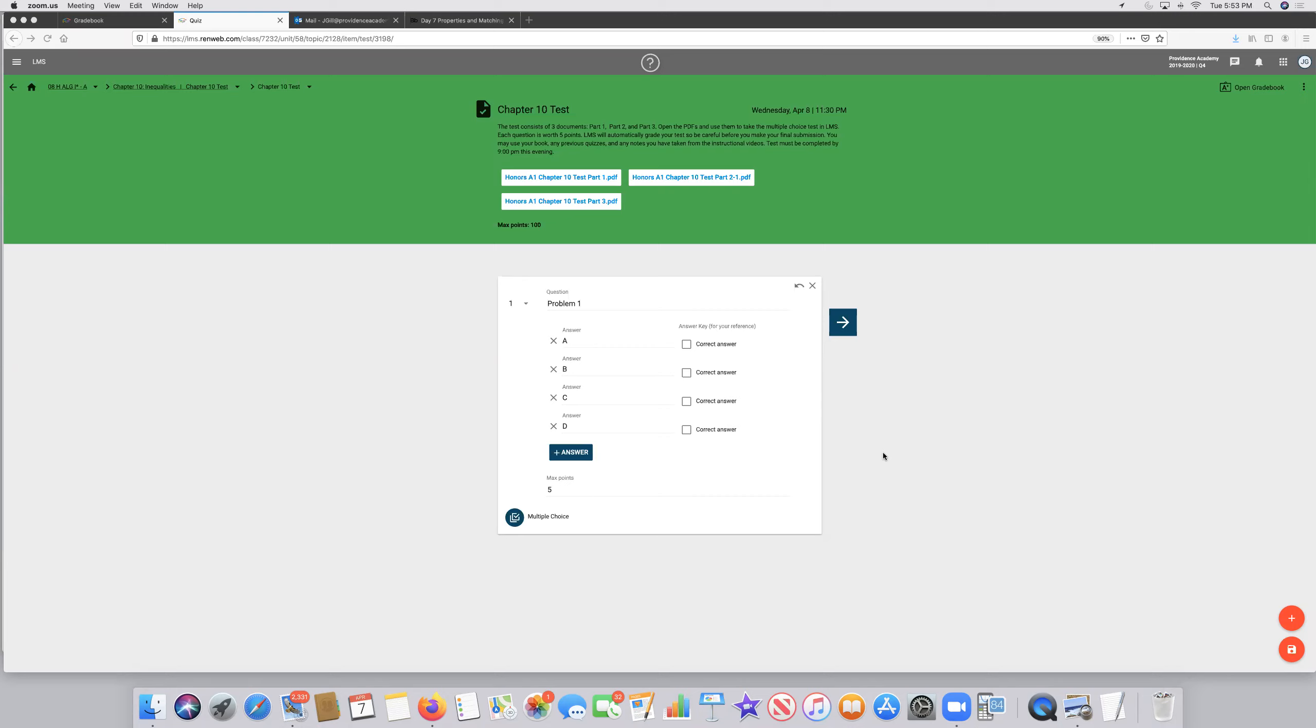I wanted to give you a quick tutorial on how to take the test today. I have already selected the Chapter 10 test from the class calendar. Let's go ahead and see what it says.